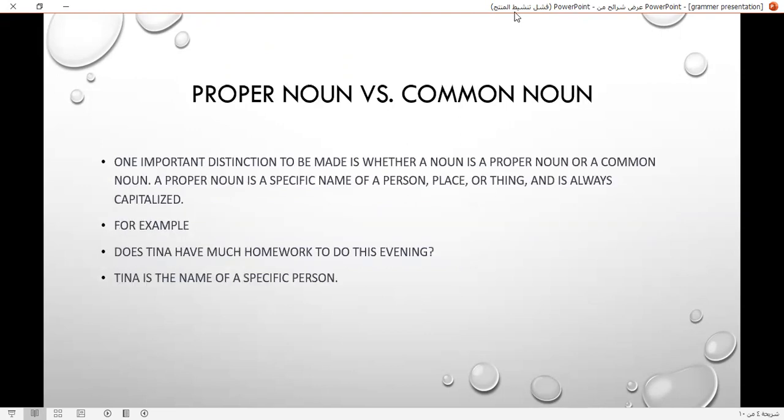Proper noun versus common noun. One important distinction to be made is whether a noun is a proper noun or a common noun. A proper noun is a specific name of a person, place, or thing, and is always capitalized. For example, does Tina have much homework to do this evening? Tina is the name of a specific person — it's a proper noun.